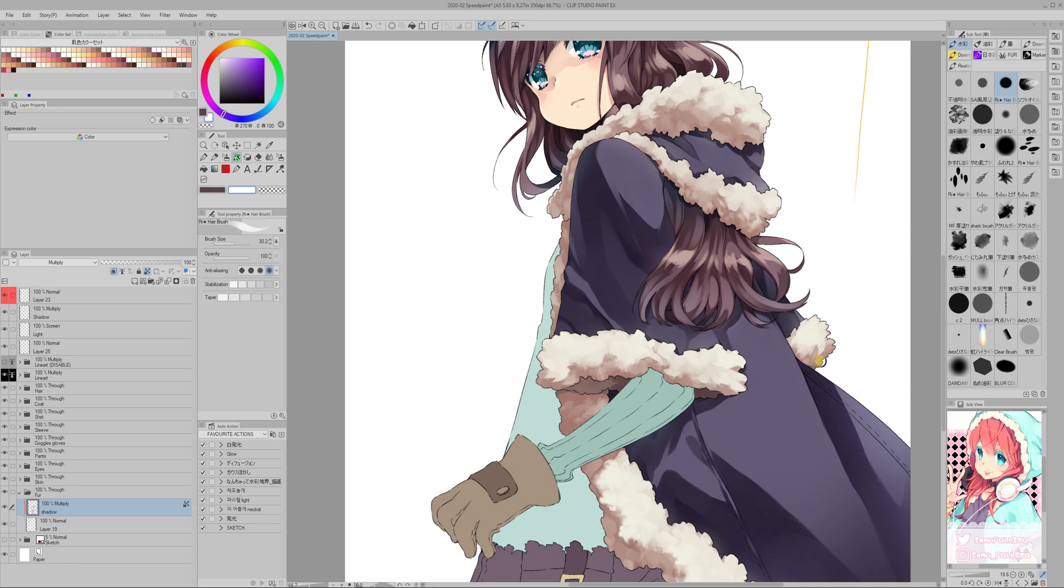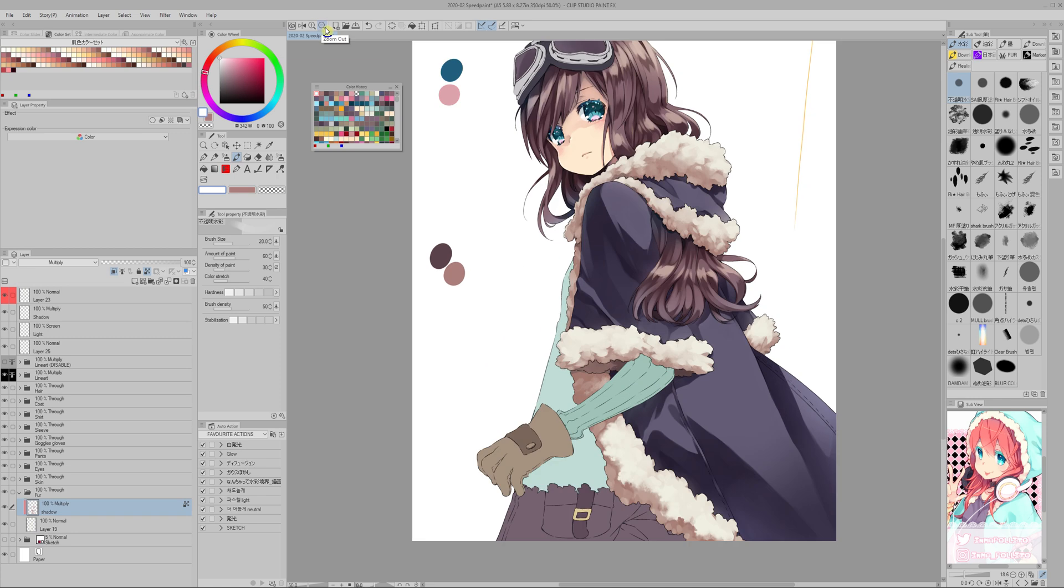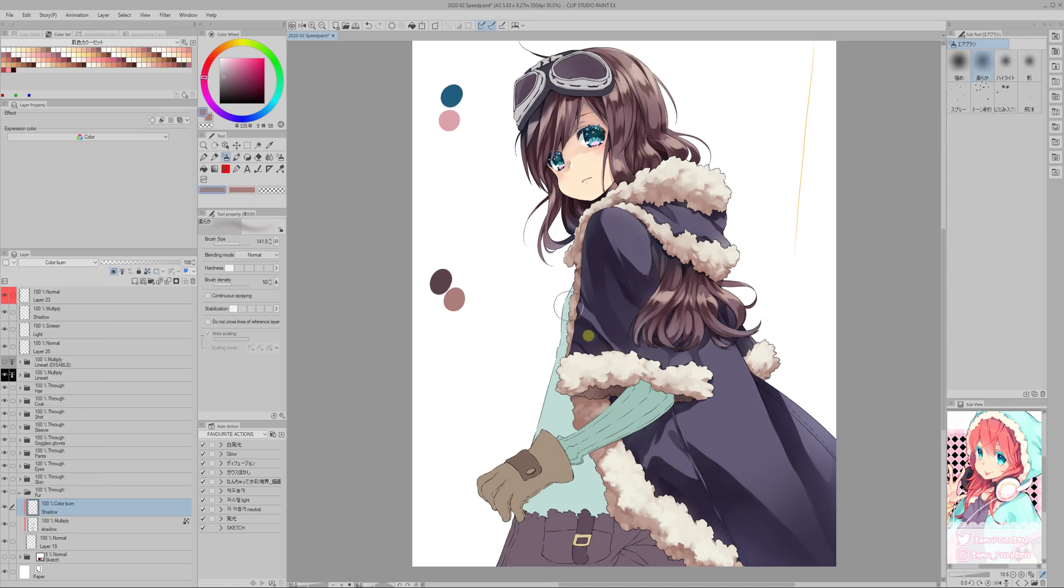Of course the cloud alone isn't good enough for this fur effect that I want to make, but it's giving me a good base to work on.